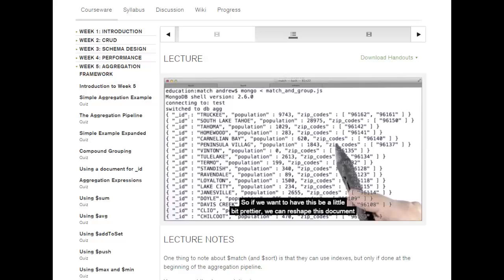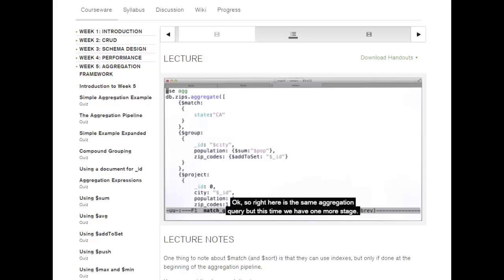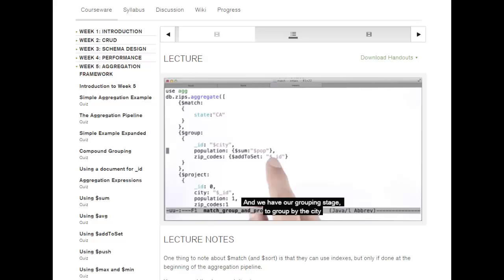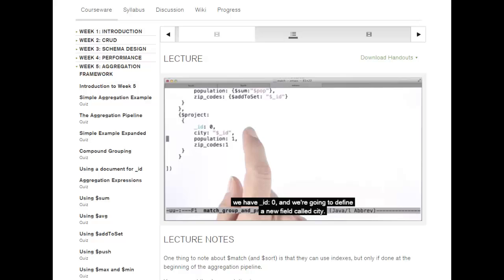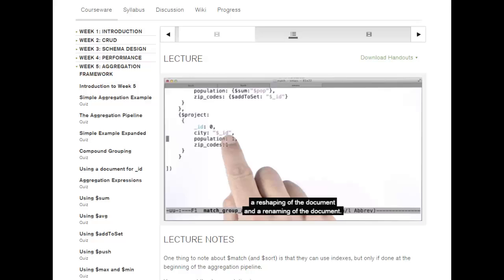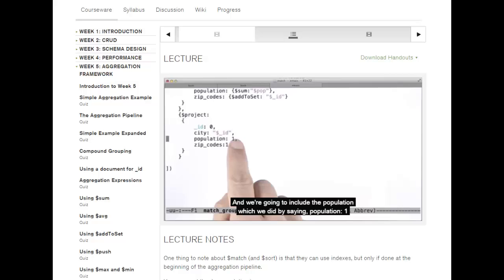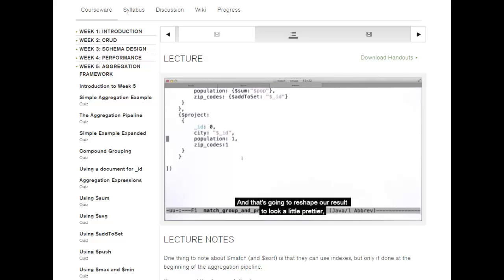But the document isn't very pretty because rather than saying 'city', it says 'underscore ID'. That's just the nature of aggregation — you have to define an underscore ID to group by. So if we want it to be a little prettier, we can reshape the document to rename the underscore ID field to 'city' through projection. Here's the same aggregation query with one more stage: the match stage to filter California, the grouping stage to group by city, and now a project stage to reshape the documents.